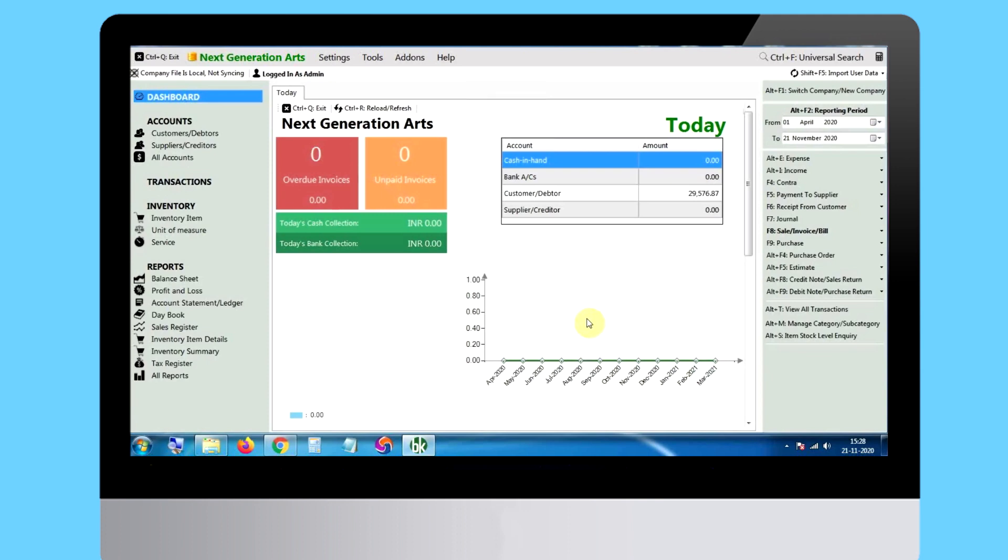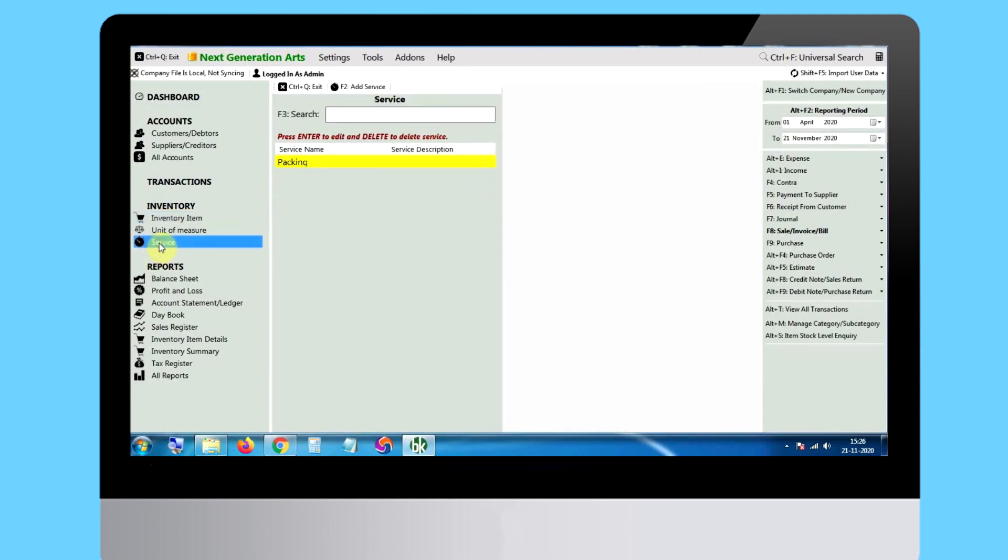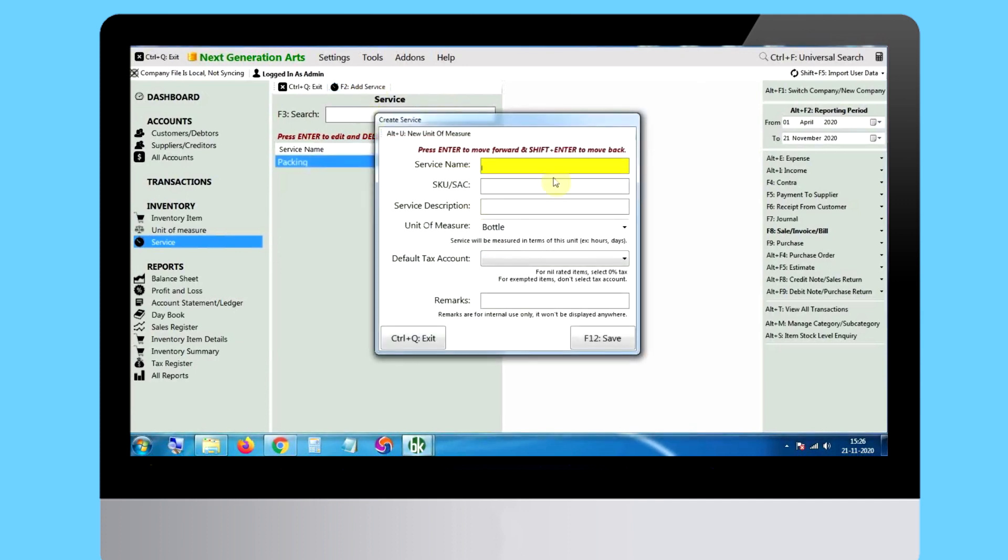then you need to add them in the bookkeeper software first. You can access the service page by clicking on the service option.